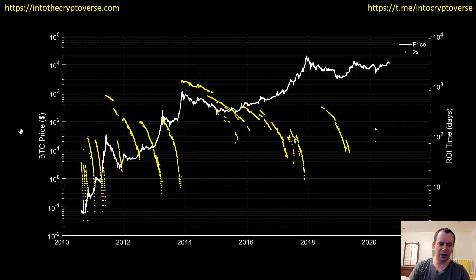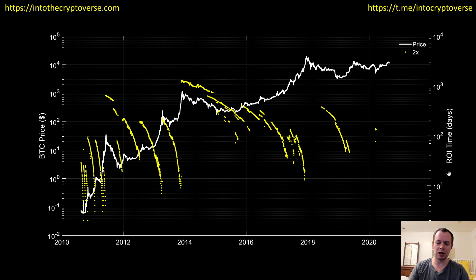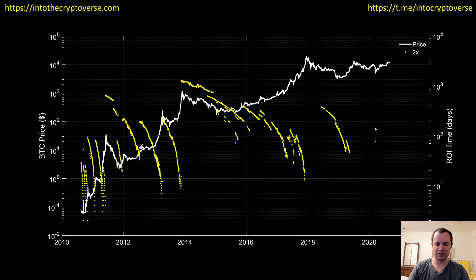On the primary y-axis, we have the price of Bitcoin on a logarithmic scale. On the secondary y-axis, we have the return on investment time in days, also on a logarithmic scale, versus time. The white line is just the price of Bitcoin — you guys have seen this chart a thousand times.